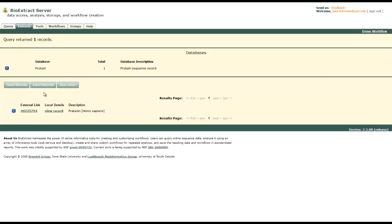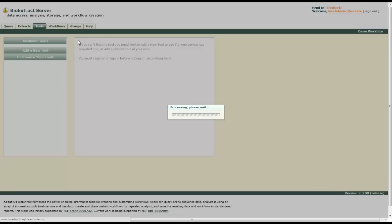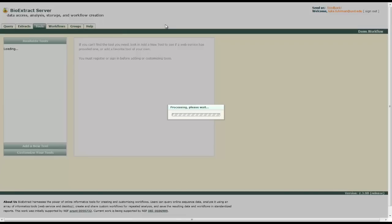Now we will go to the tools tab and use this query in some of our tools. It'll take a little bit to load. There's quite a few tools available through BioExtract Server.